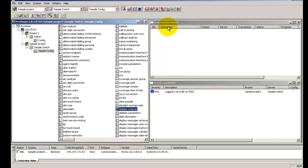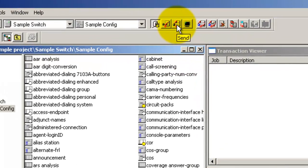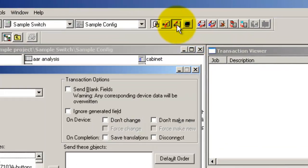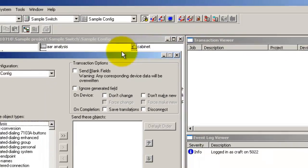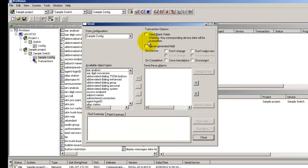Let us send these four tables to the switch. Click the send icon. In the list of available object types, there is a list of all the available tables.